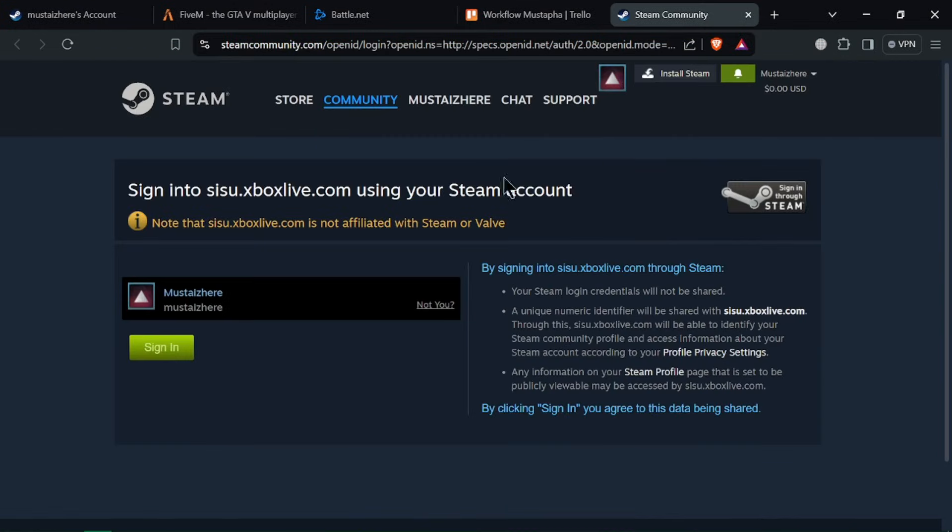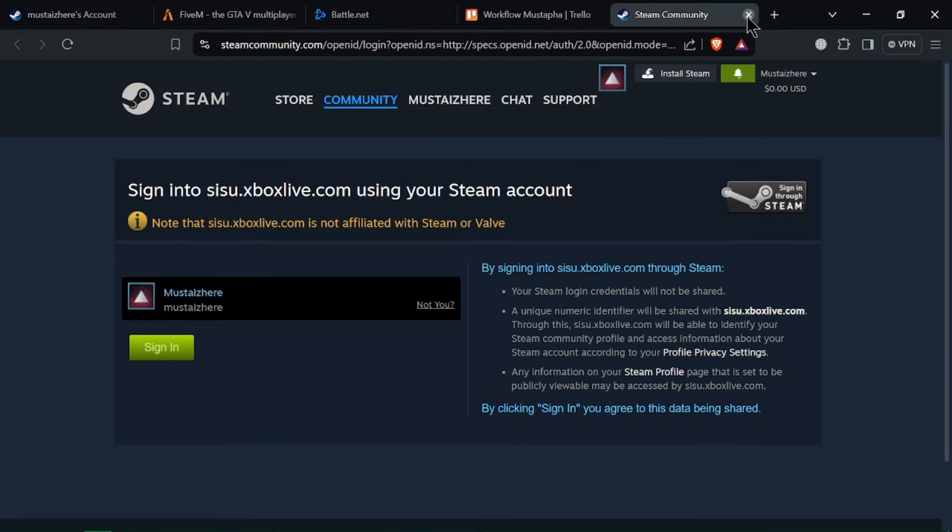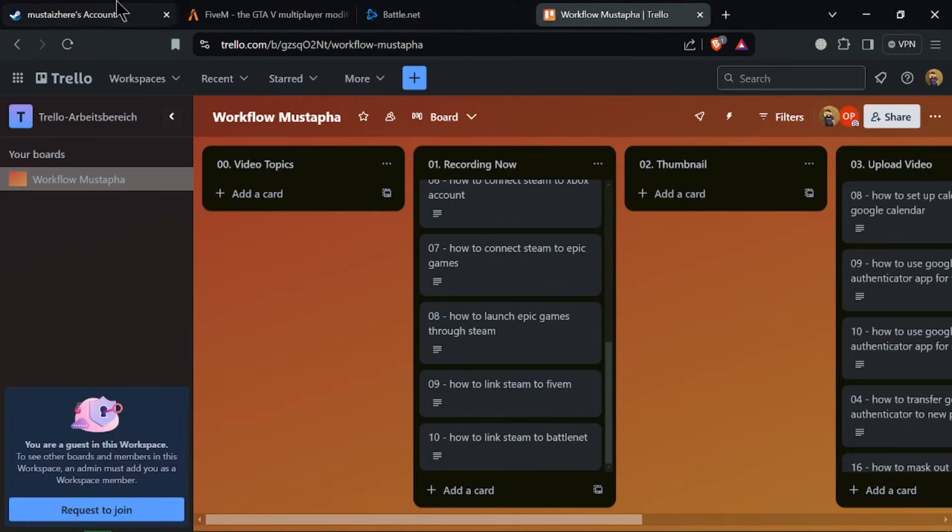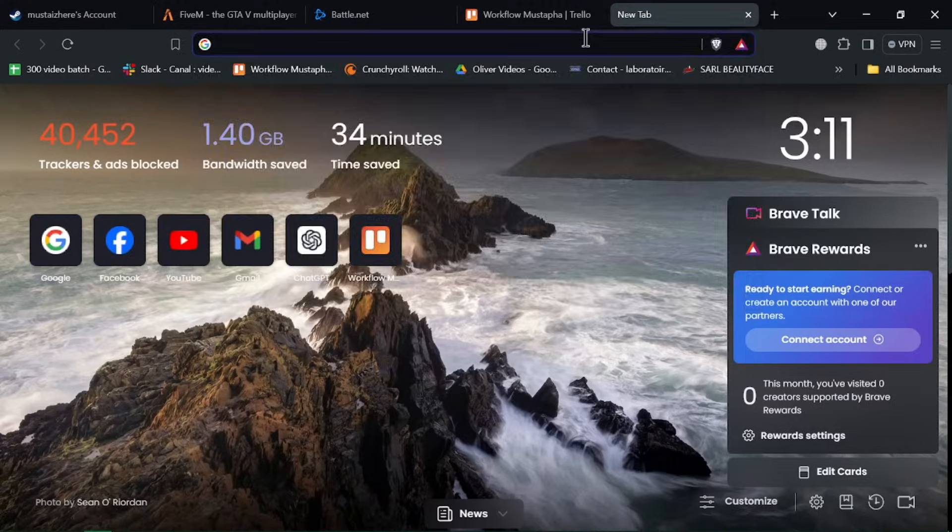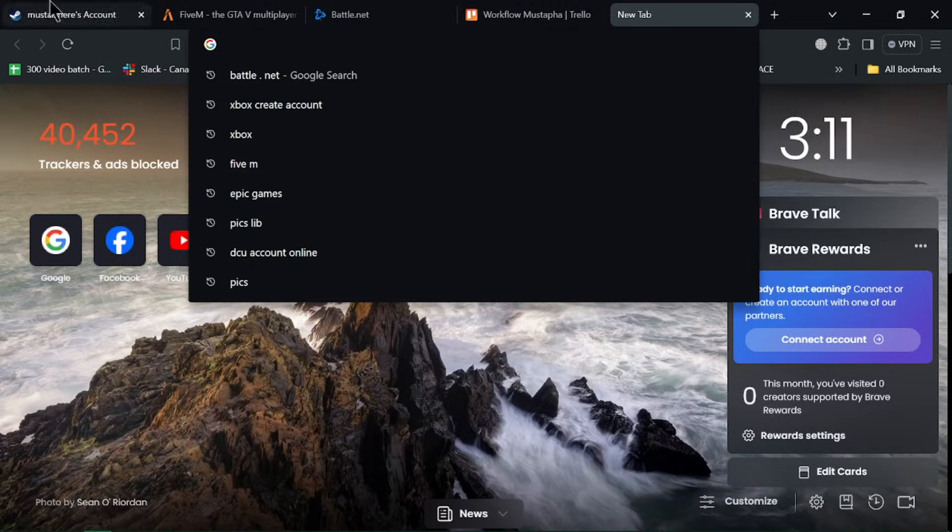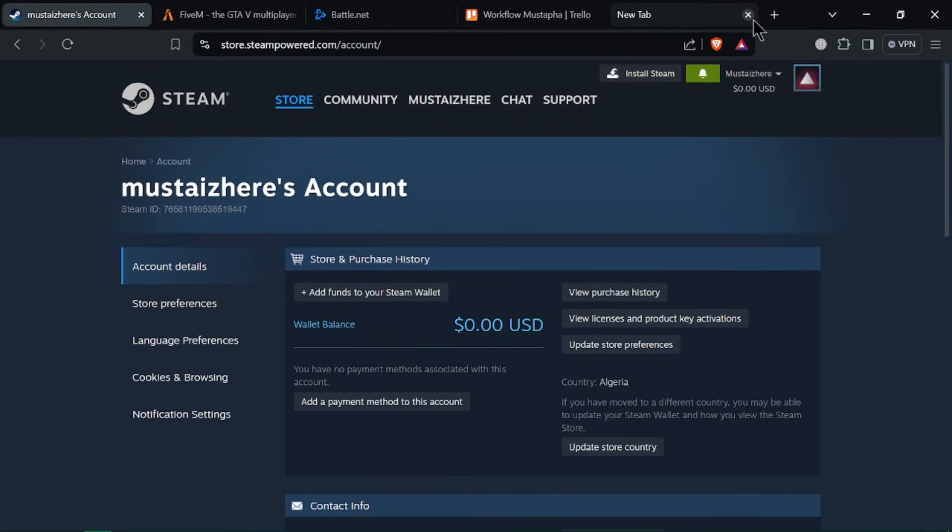Once the accounts are linked, you'll receive a confirmation message on both Steam and Xbox. You can now enjoy cross-platform features and sync certain game data between Steam and Xbox.